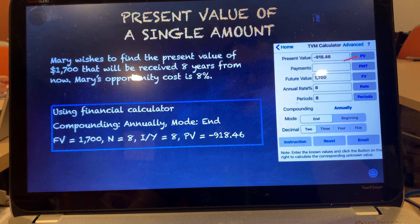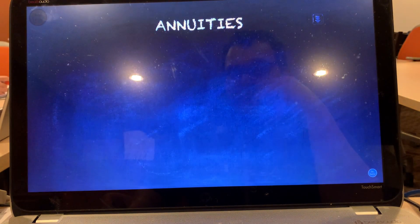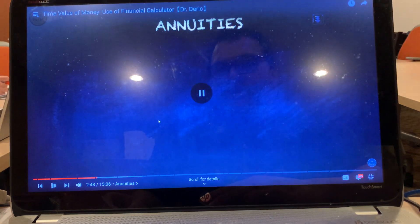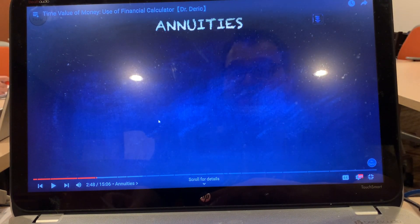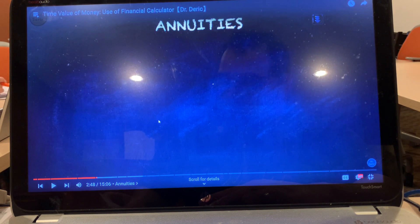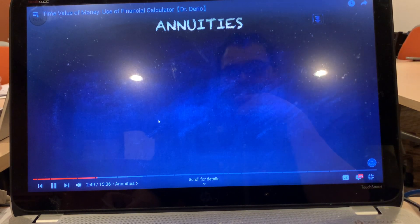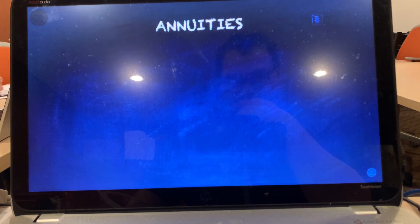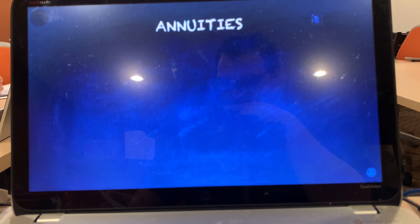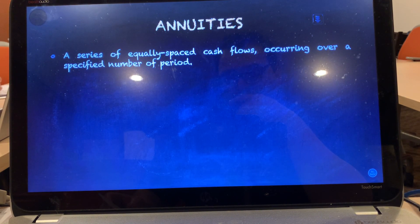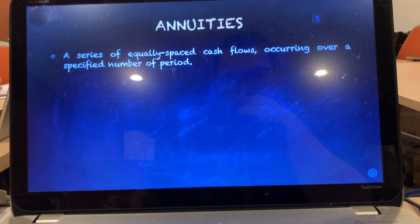A negative PV means this is the money that you will have to pay now. We have just discussed the first pattern of cash flow, which is a single amount. Annuities are the same amount of money given per compounding period. Now let's look at the second pattern: annuities.